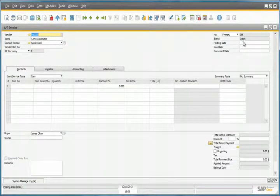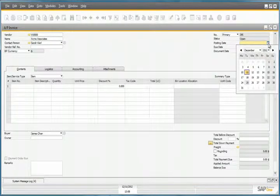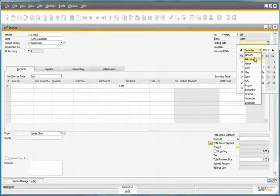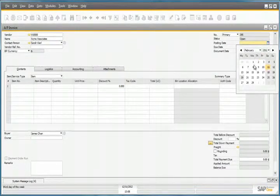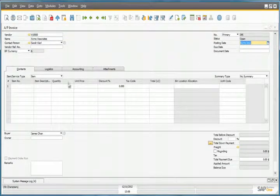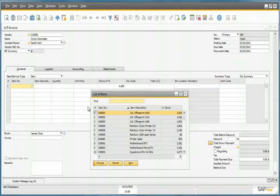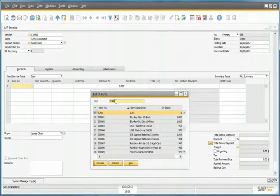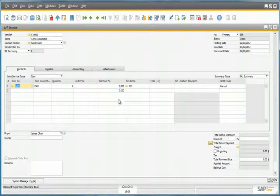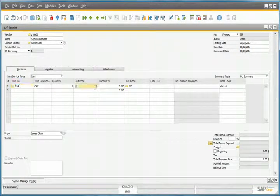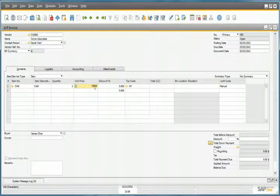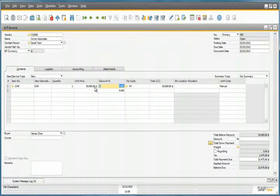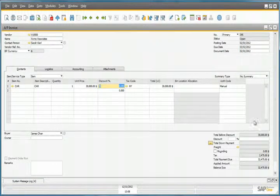He enters a posting date of February this year, then selects the item that he's going to purchase, and a unit price of $30,000. We can now add the invoice to the system.